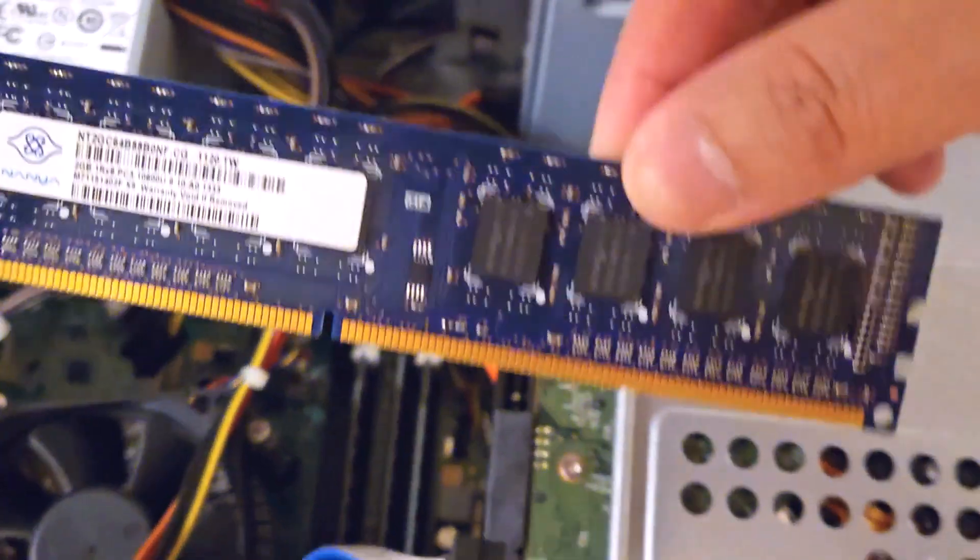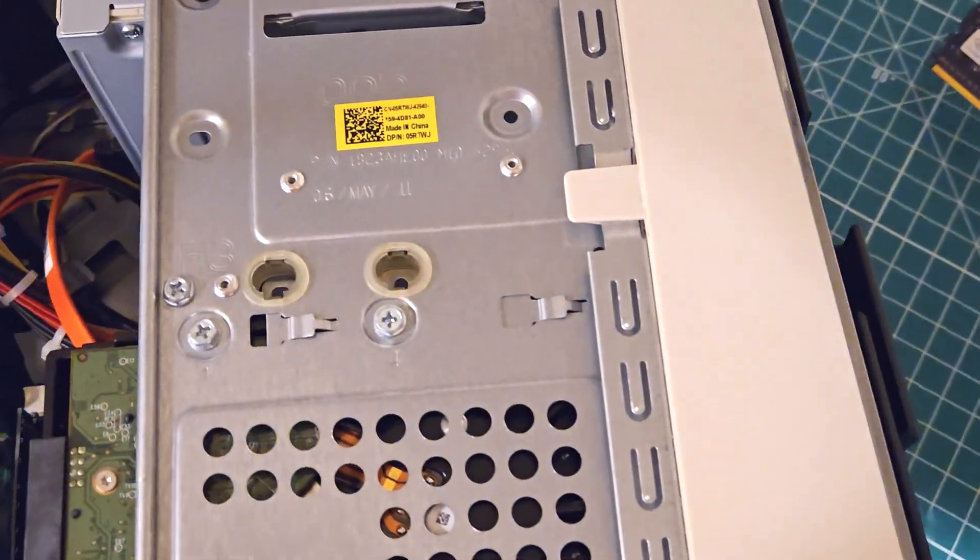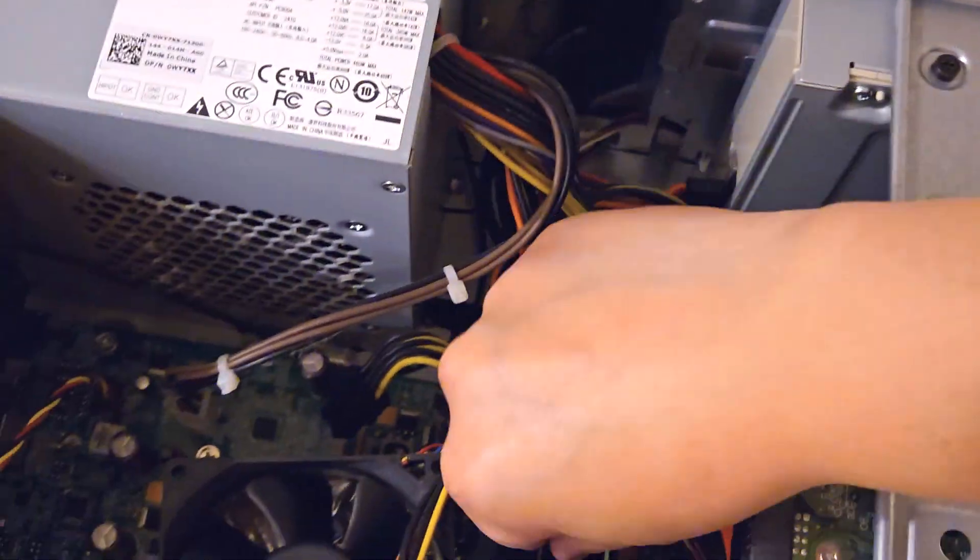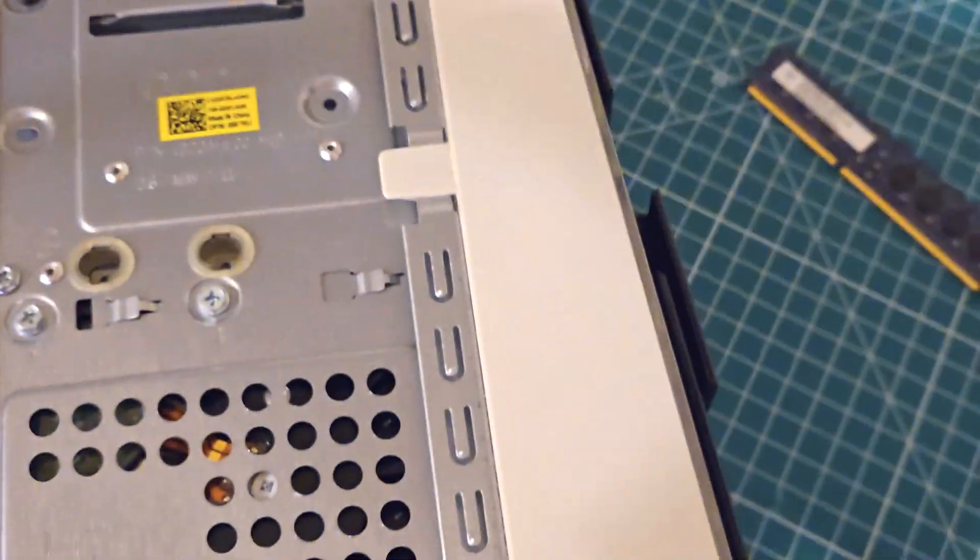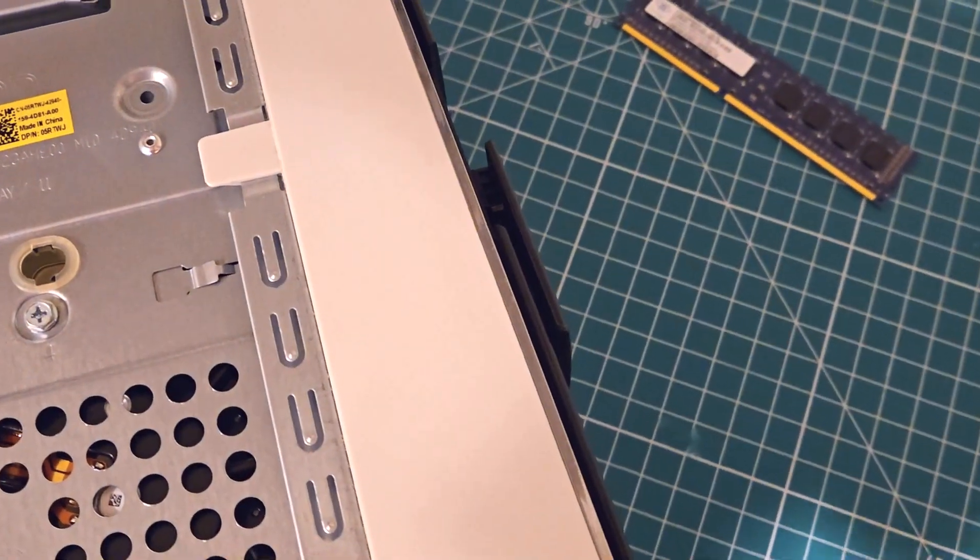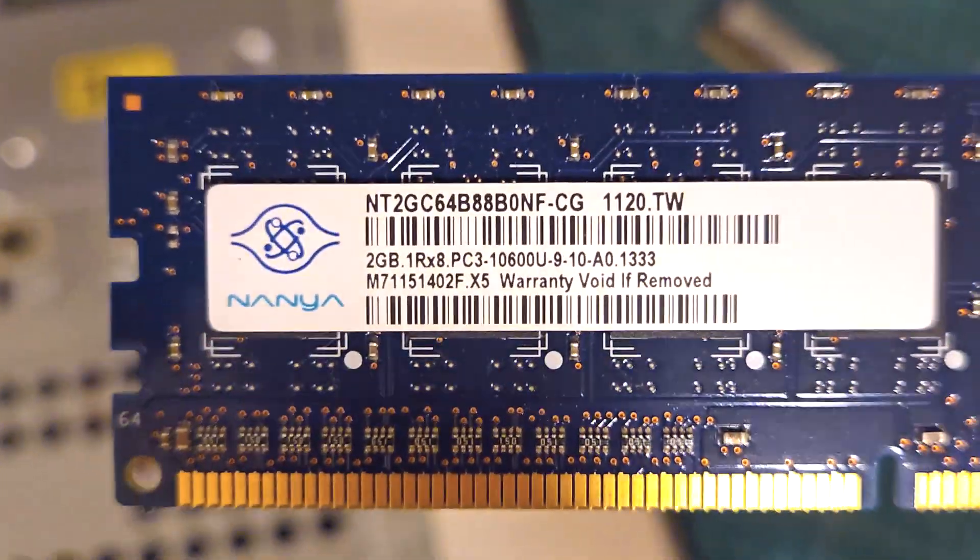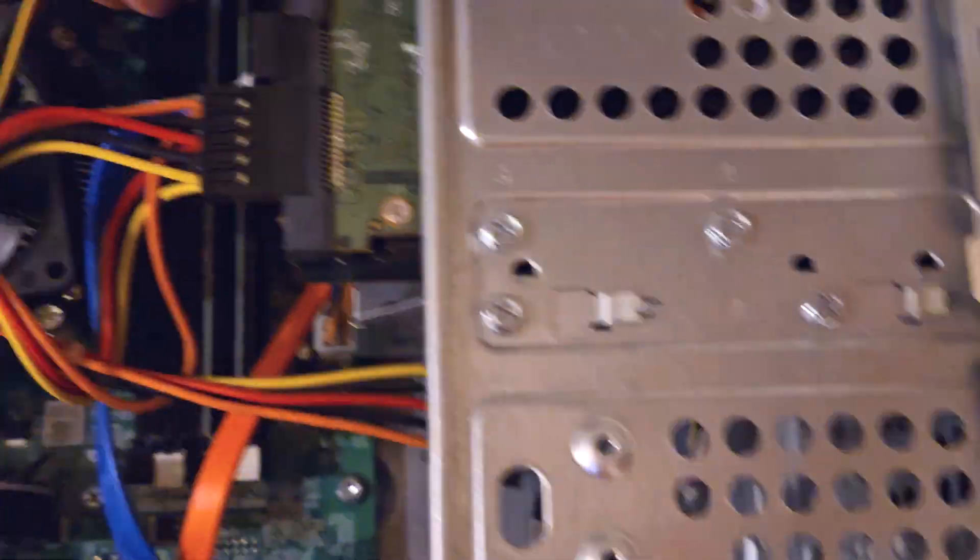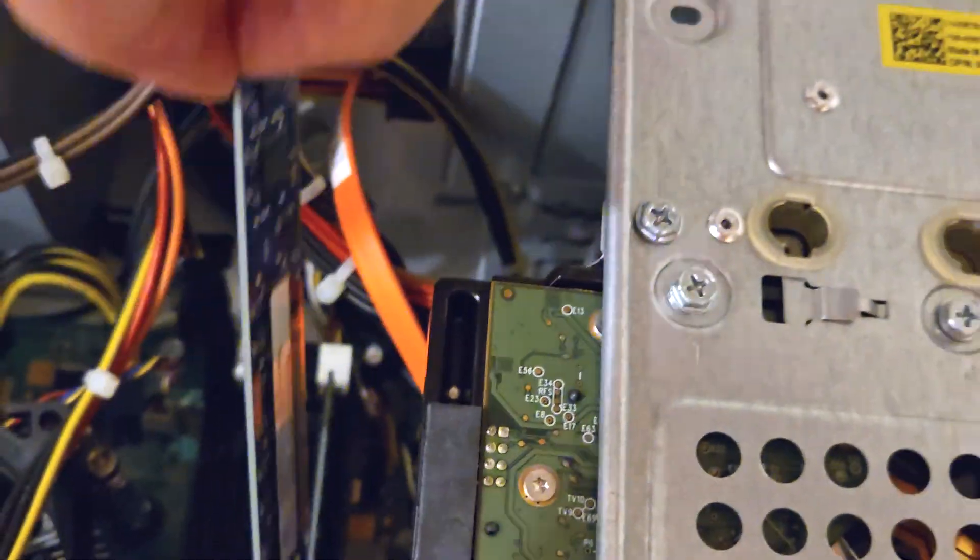So here's the old RAM, so I started out with four sticks of two gig RAM, so a total of eight and I'll be upgrading to 32 gigs. I'm not sure what I'm going to do with them, but I'll probably save it for some kind of craft project.